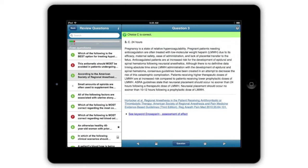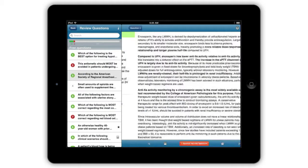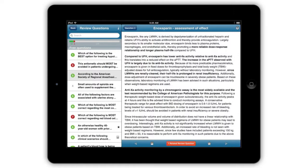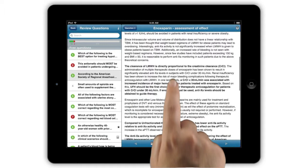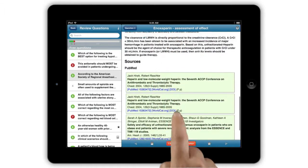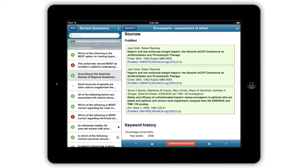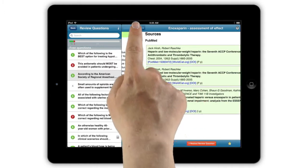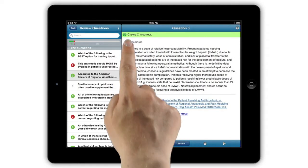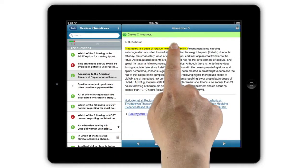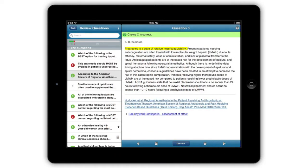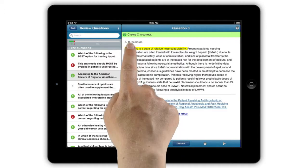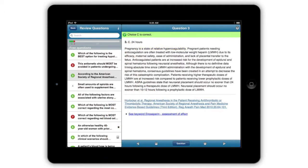Some answers will indicate related keywords. These keyword entries come from the OpenAnesthesia wiki and may include additional sources and keyword history from prior exams. While reading questions or answers, you can highlight text by pressing and holding. Press and hold again to remove the highlight.